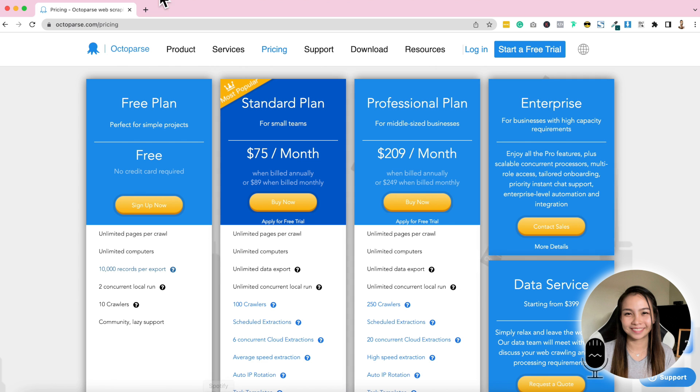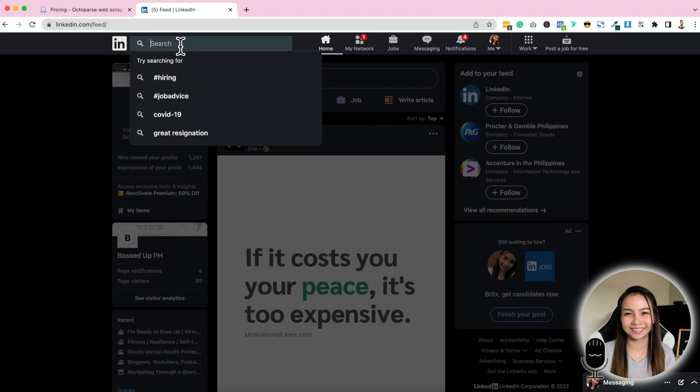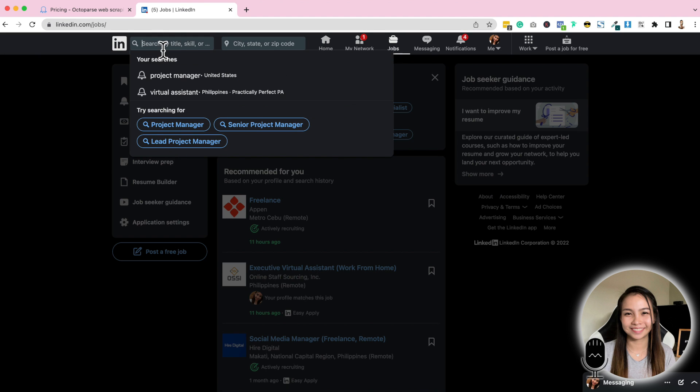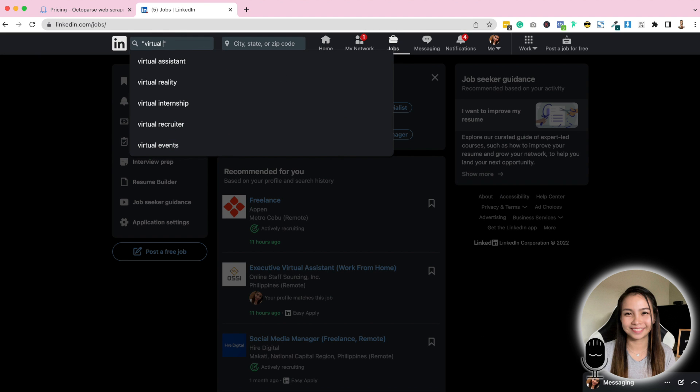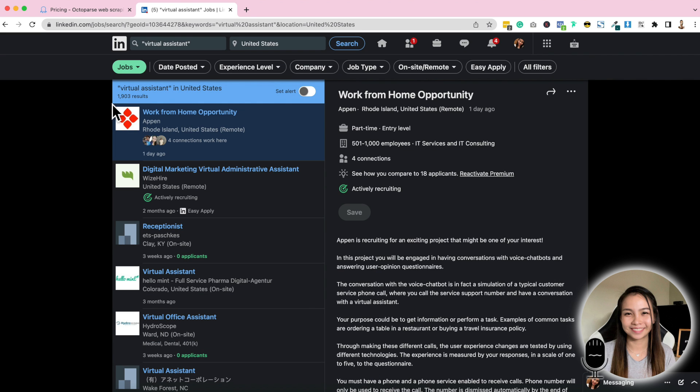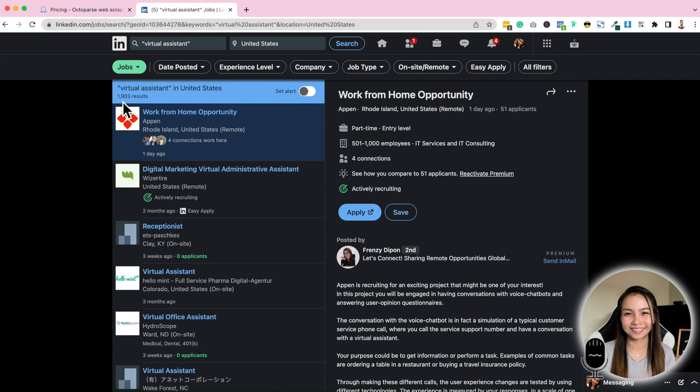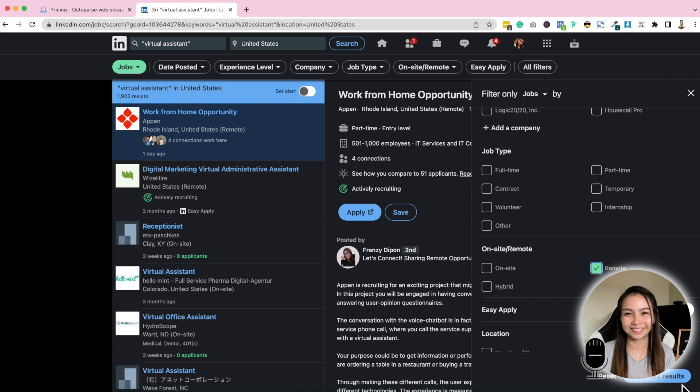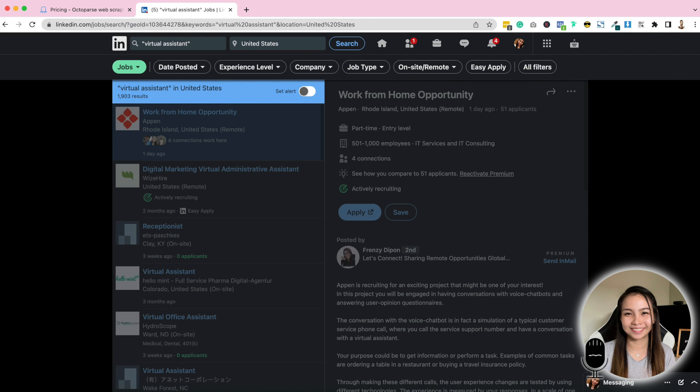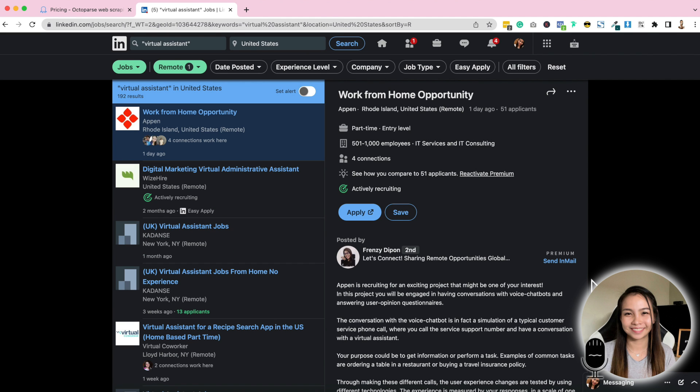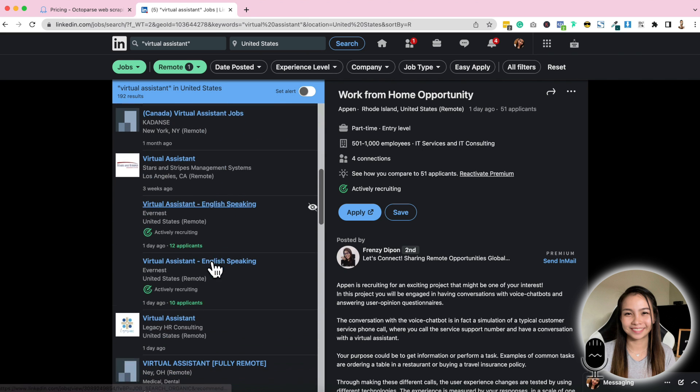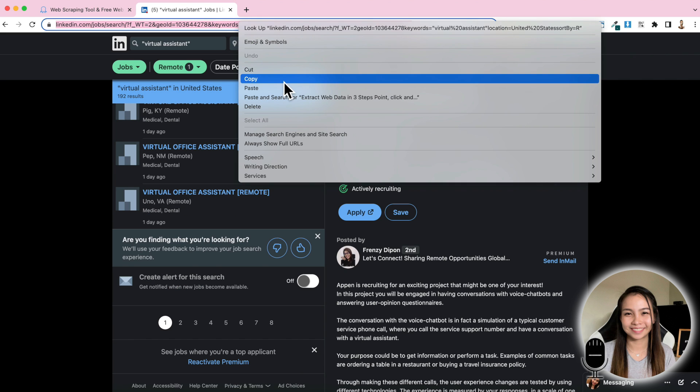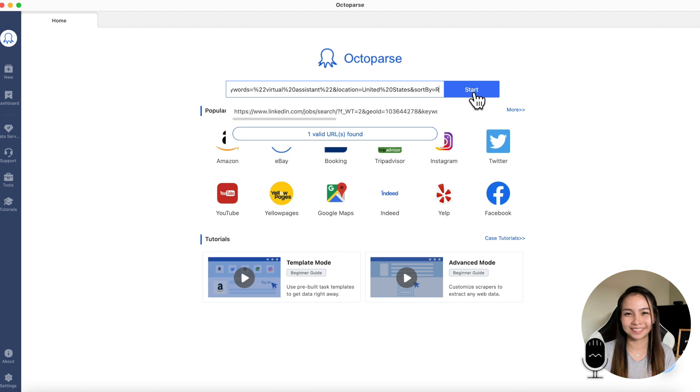Let's go to LinkedIn. And then here, let's look for jobs. Here, let's type Virtual Assistant. And then State, United States. We already have 1,903 results. Let's put more filters. Remote only is what we're looking for. So we have 192. So we're going to scrape these job posts. Let's get the URL, copy, paste it, and then start.